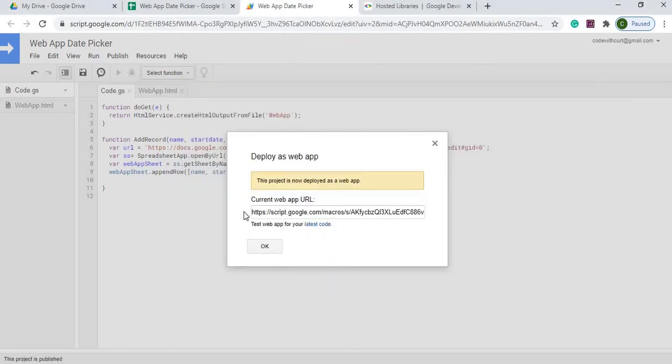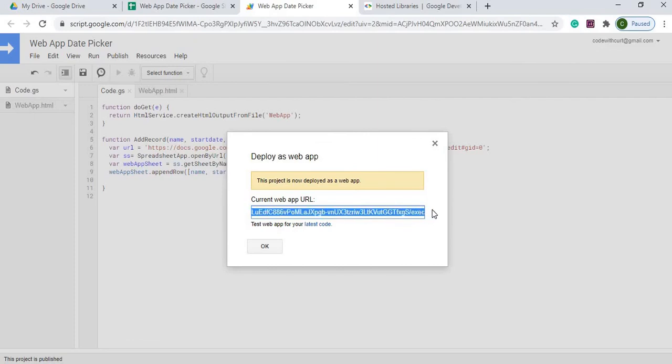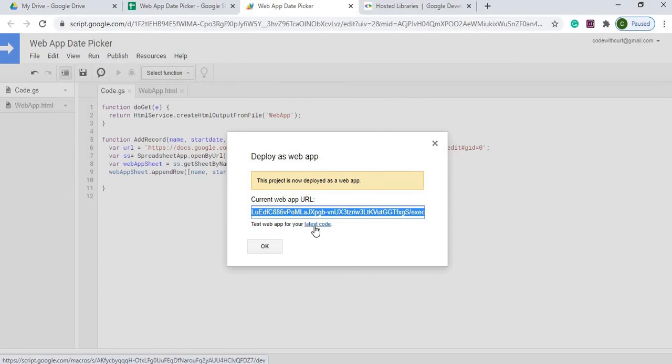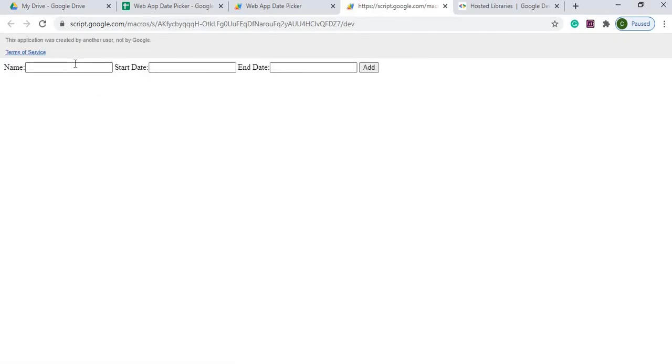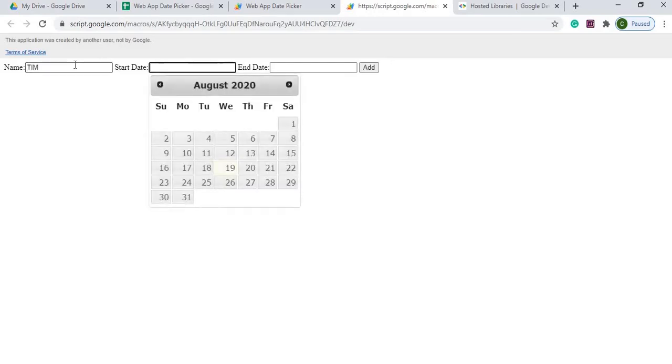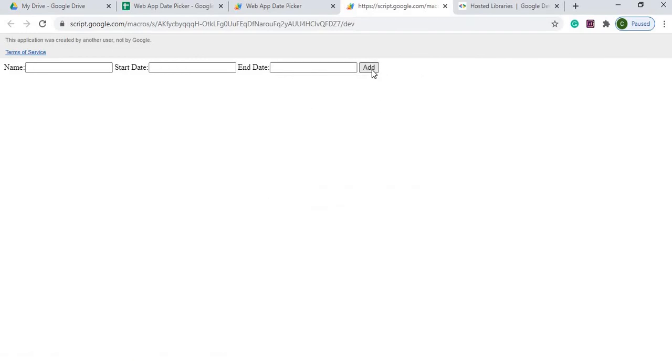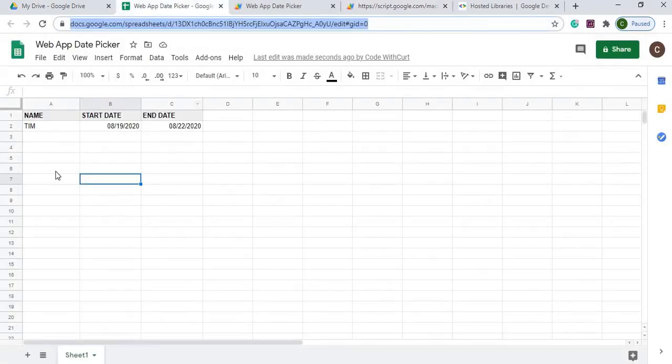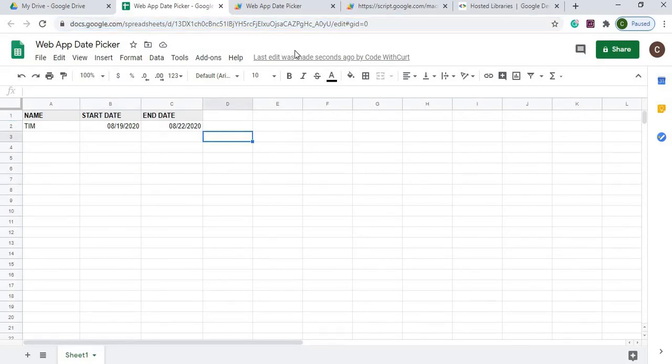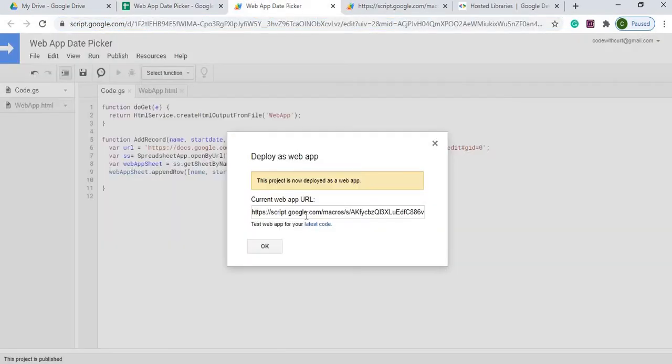That's going to give me my sheet. Here I can take this address. This is the actual execution file it gives me, the production version. But I could go to the latest code, which is a development copy of it. So now I've got my name, start date, and end date. I can test it out, pick the date, end date, and hit add. I go over to my sheet, it is populated.